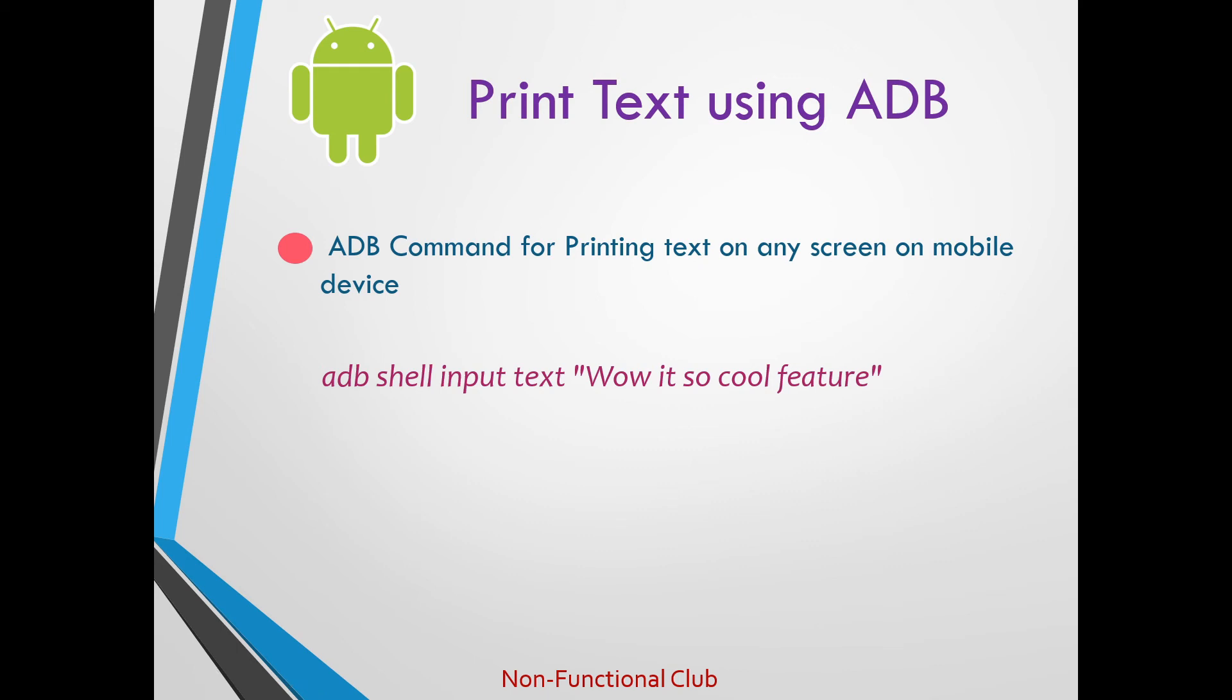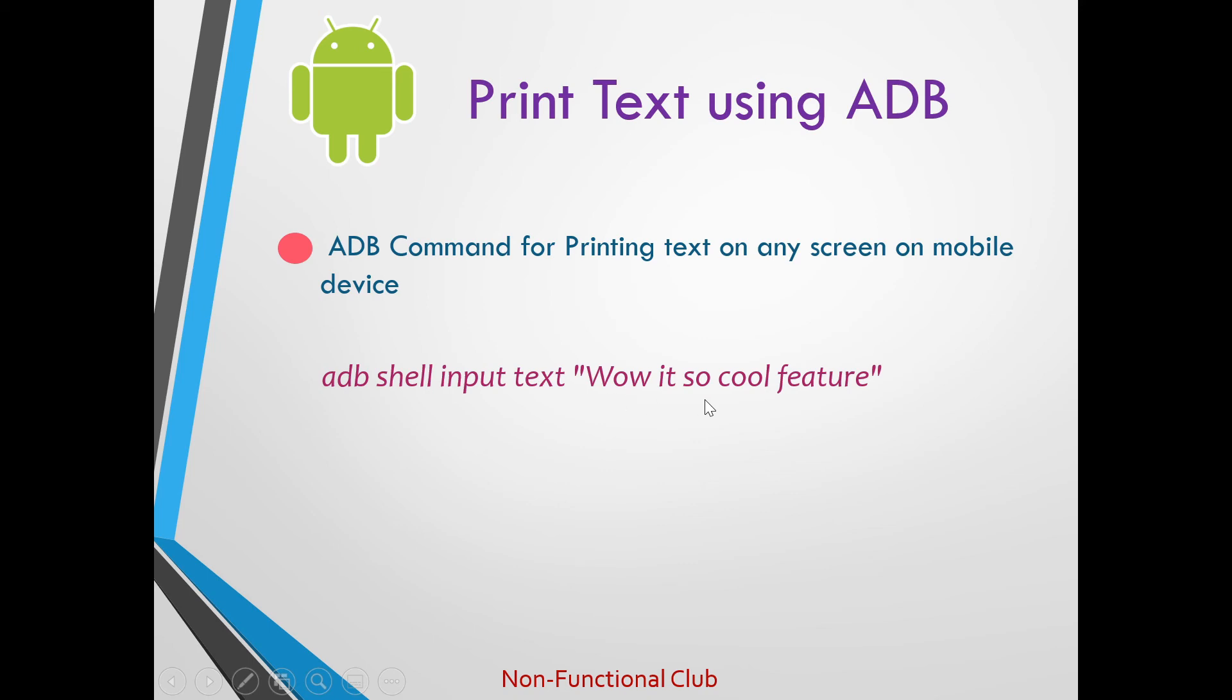So basically on any editable portion of the open screen on mobile device we can write the text which we want. So here the command is adb shell input text and in double quotes we'll need to send the text which we want to add